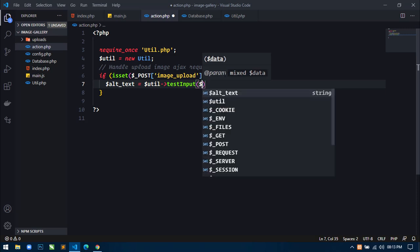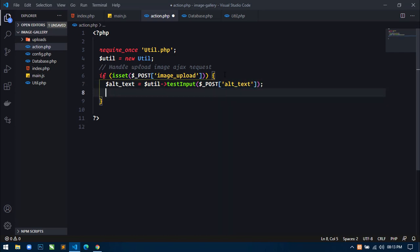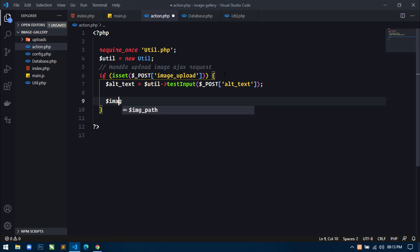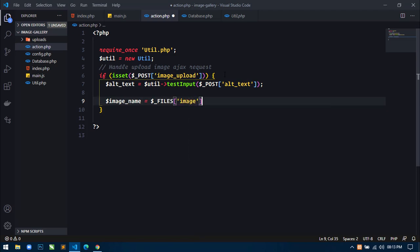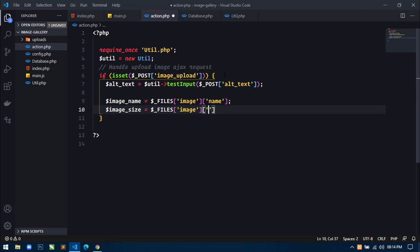Here I will first create: alt_text equal to util->testInput using the superglobal variable $_POST['alt_text']. This testInput function is already defined in util.php. Next I will use image_name equal to the superglobal variable $_FILES['image']['name'] — the name of the image will be stored inside this variable.